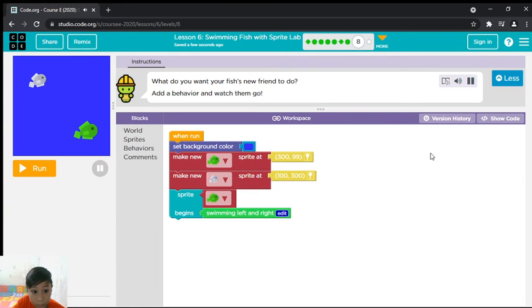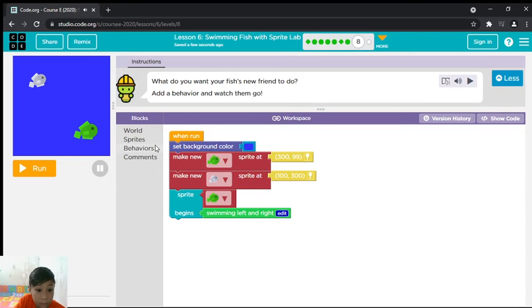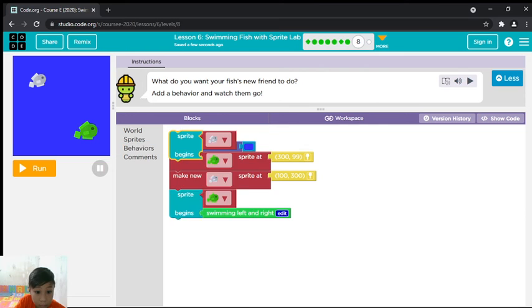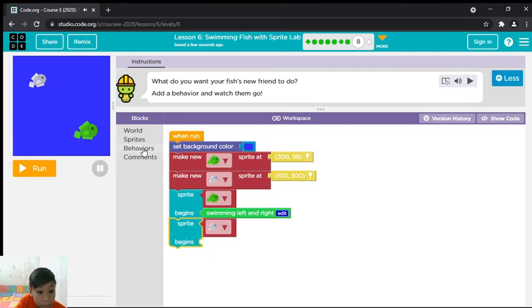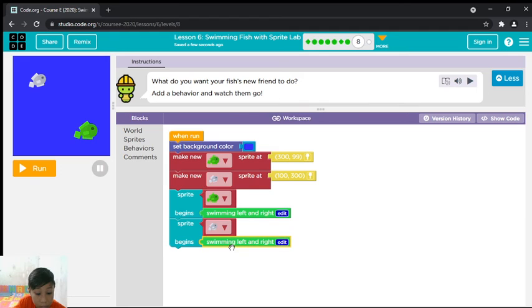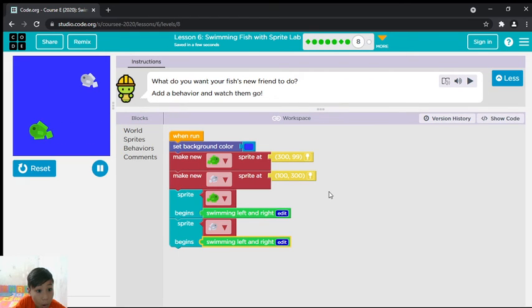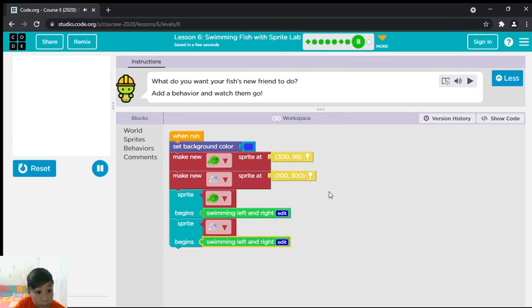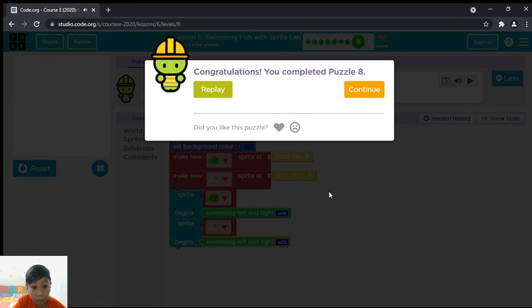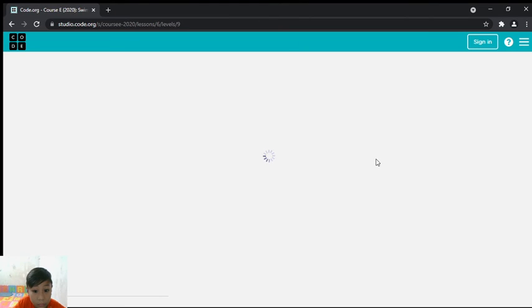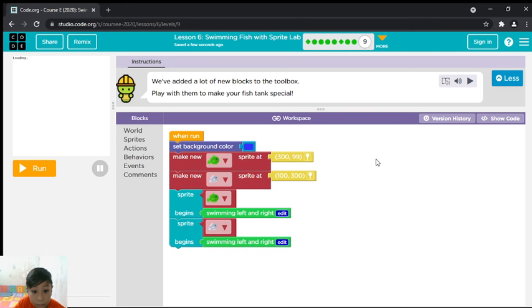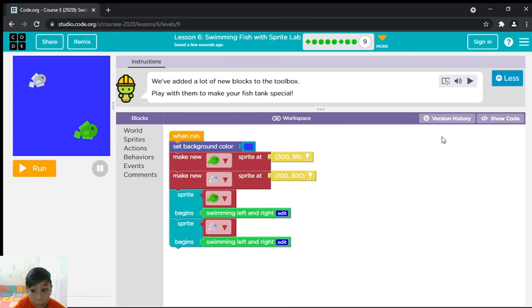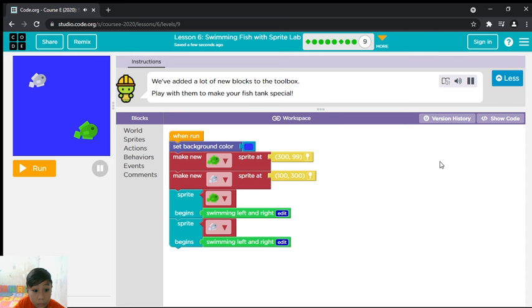What do you want your fish's new friend to do? Add a behavior and watch them go. Add another sprite to fill it. Play with them to make your fish tank special.